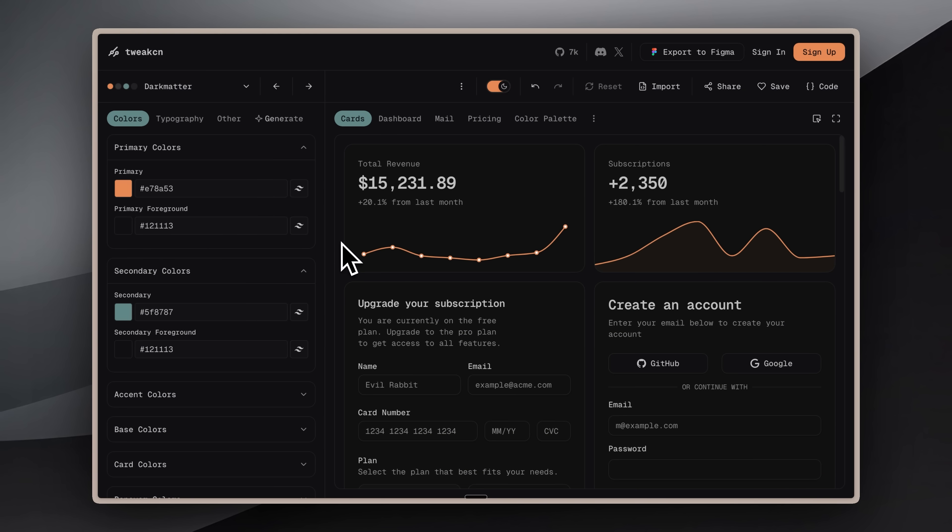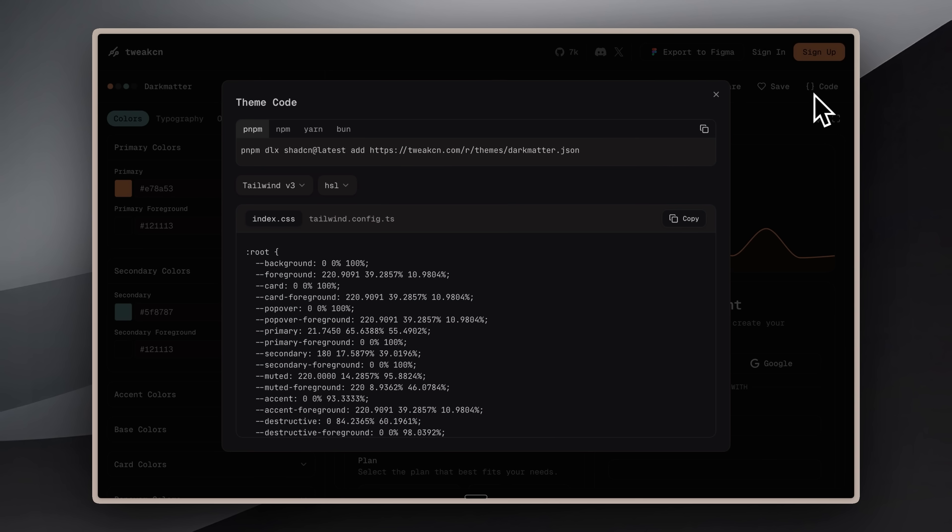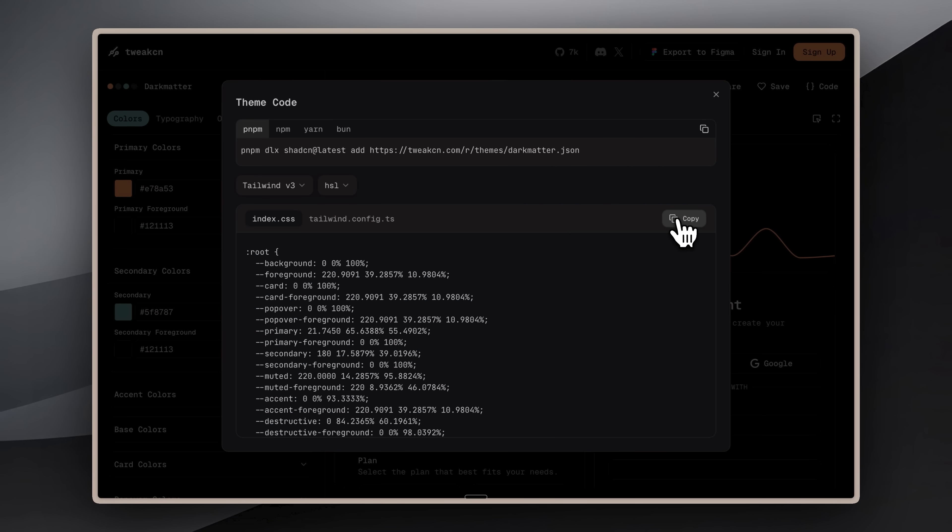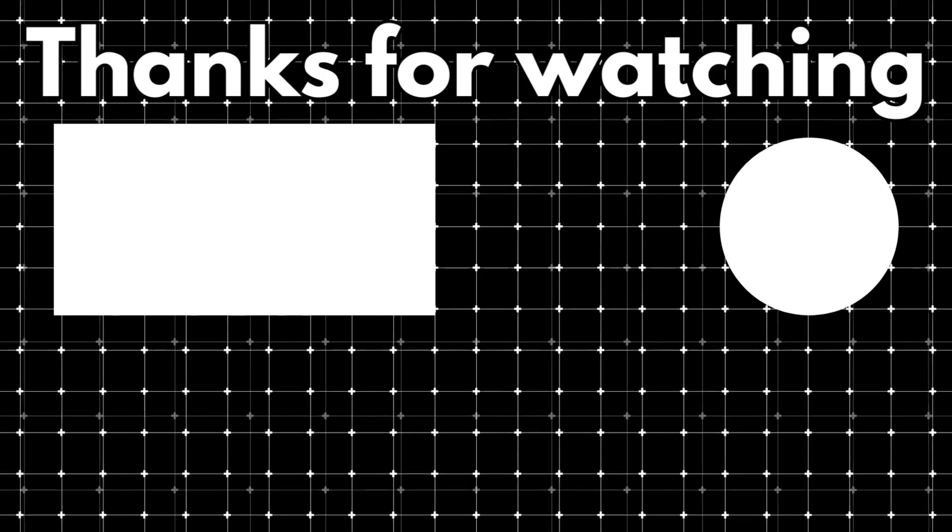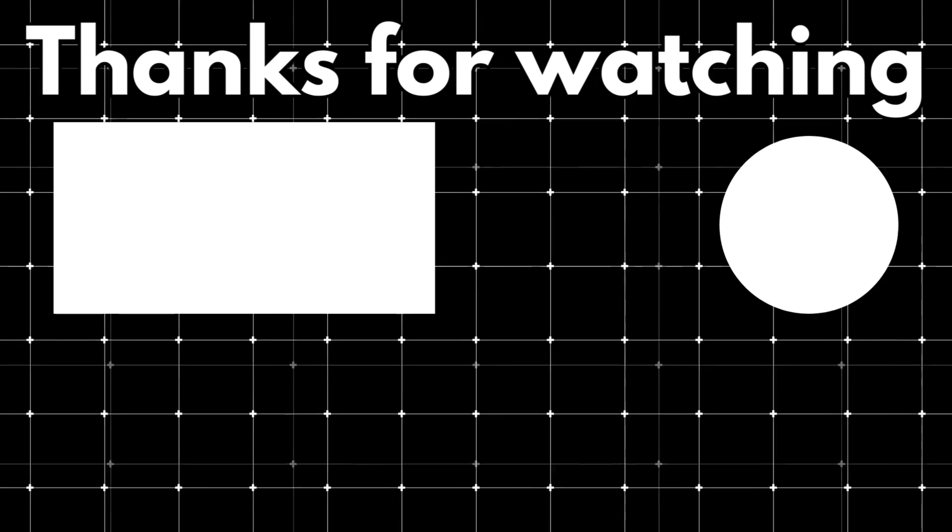All you have to do is copy the code from there, give it to Claude, and it will implement it. It's that simple. I'll also leave the link in the description below for you to use. That brings us to the end of this video.